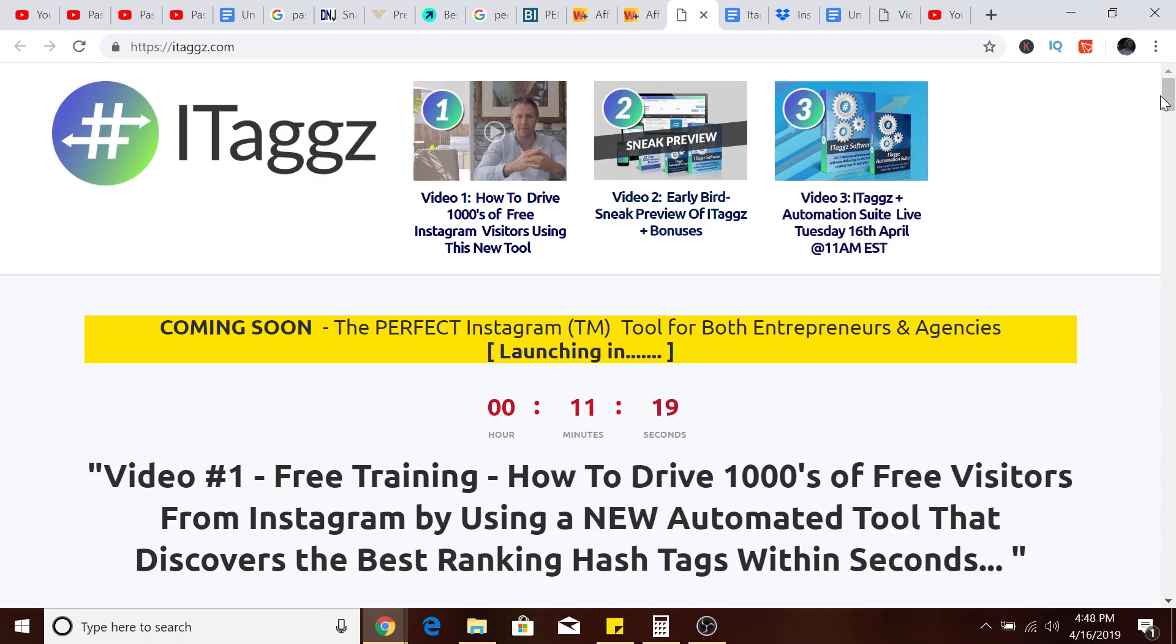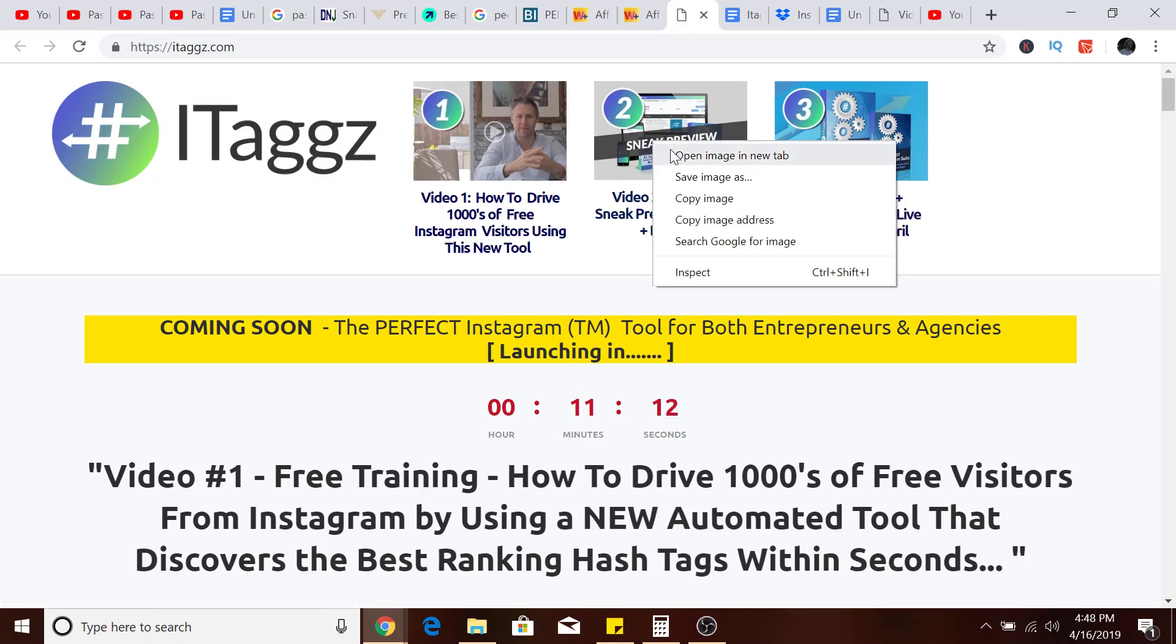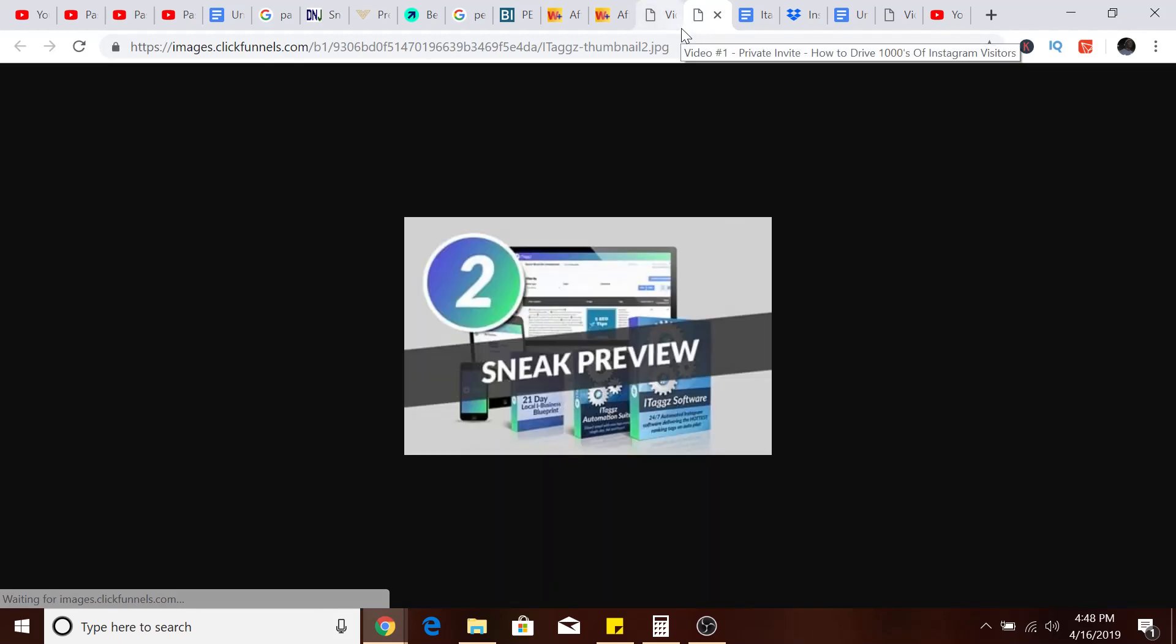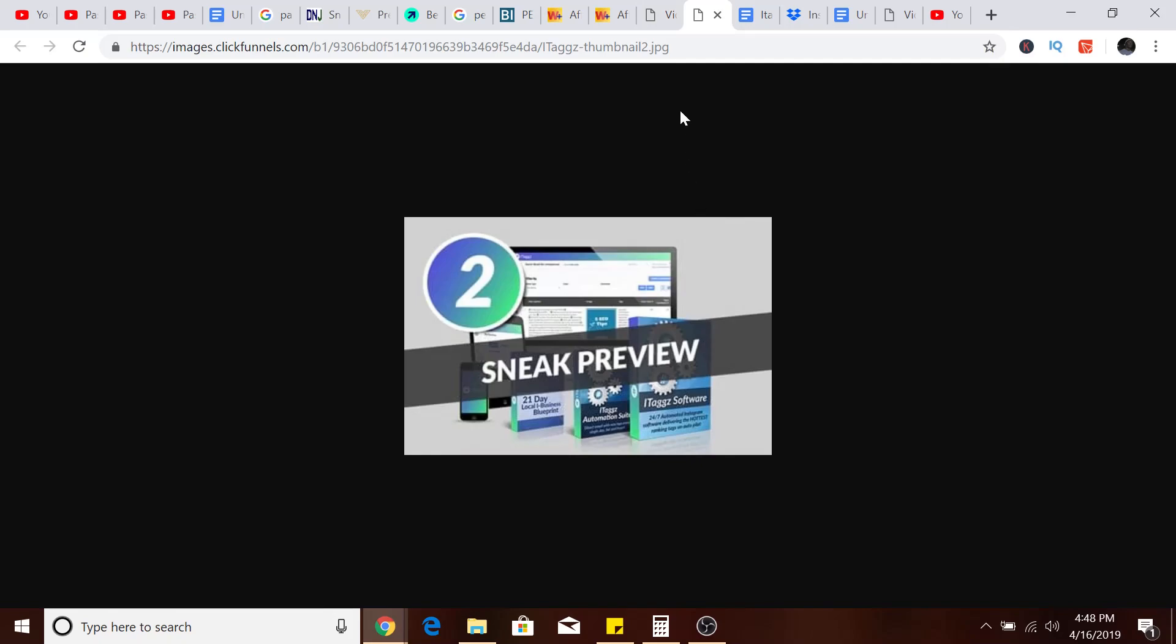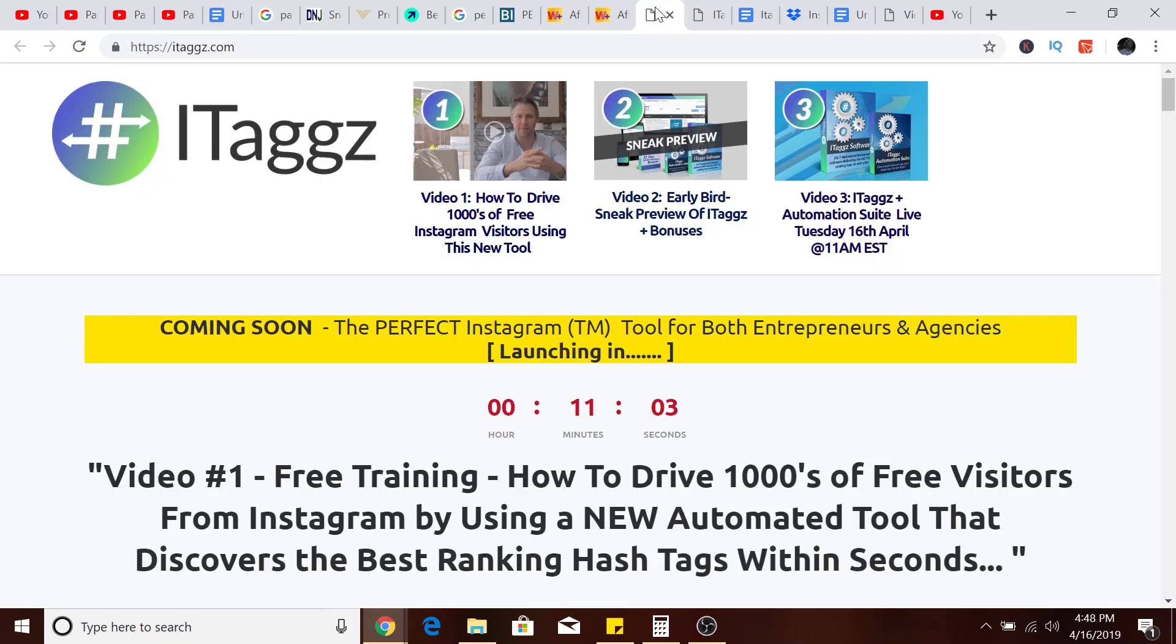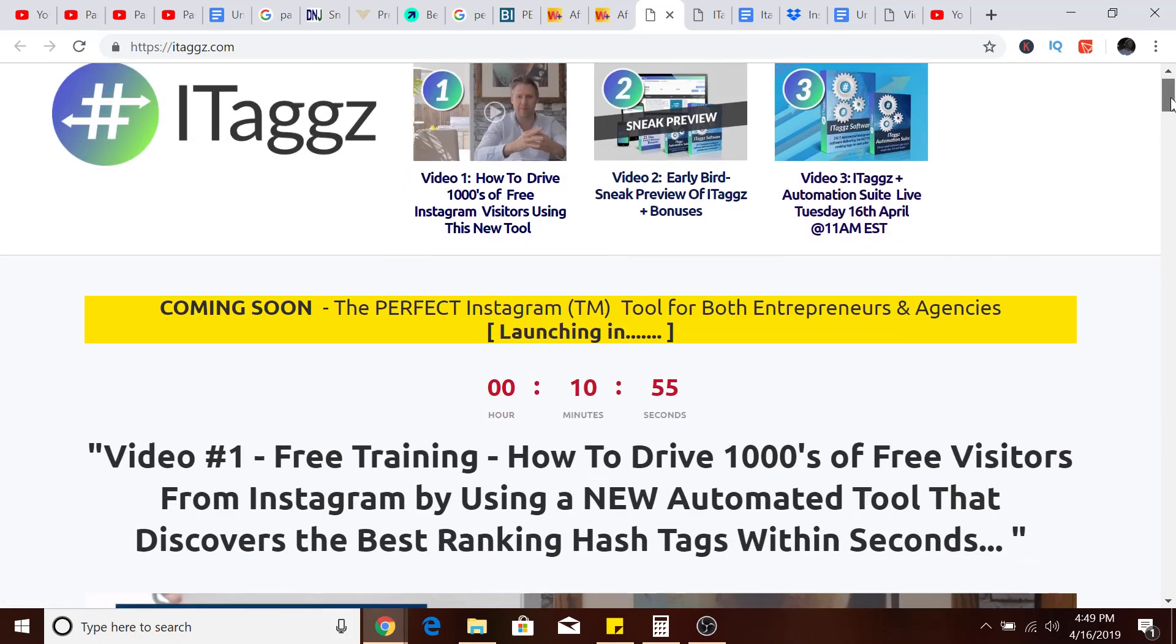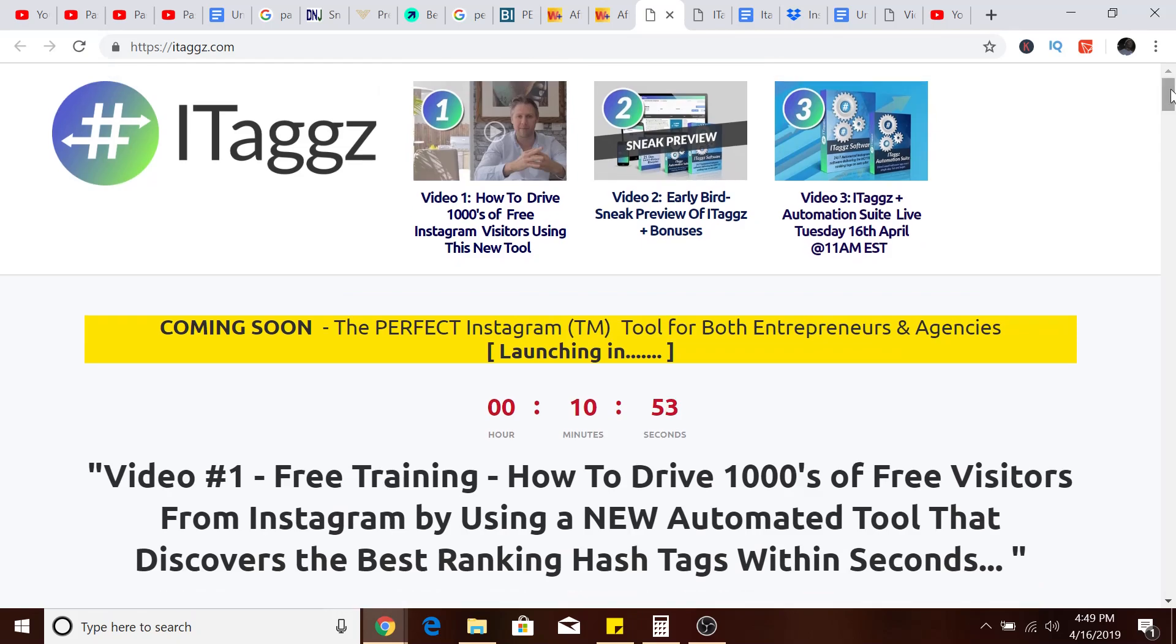ITags is going to be released in 11 minutes. What's going to happen is you're going to get a bonus when you get it early today on the 16th. When it launches you get a free bonus. There will be a link in the description you guys can follow to get your free bonus.